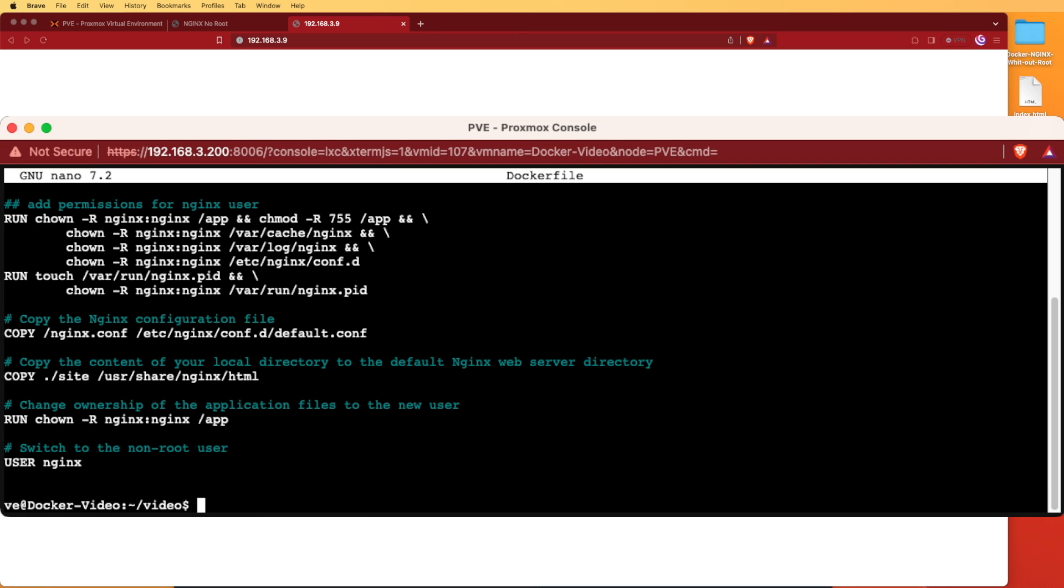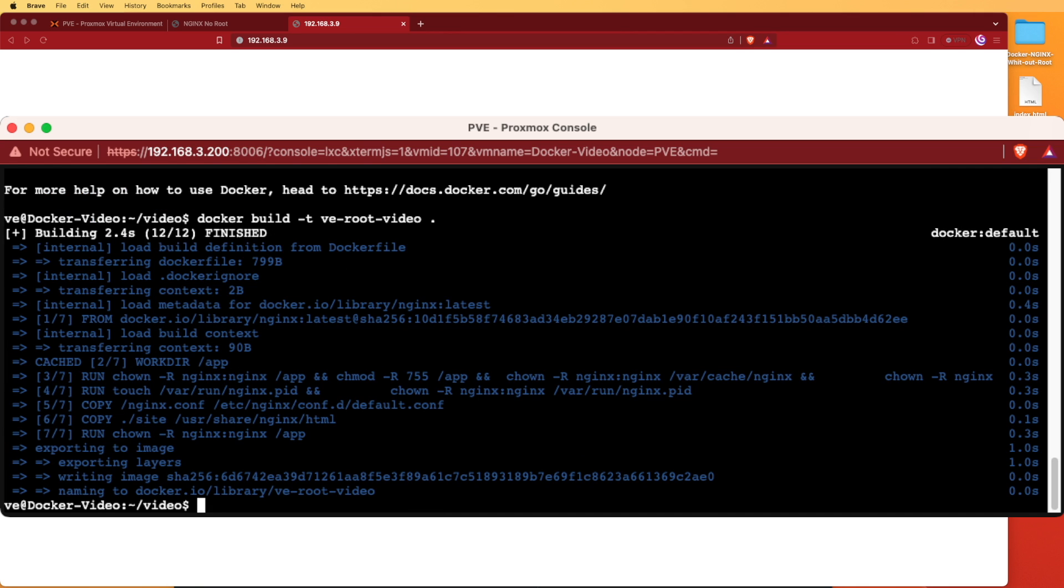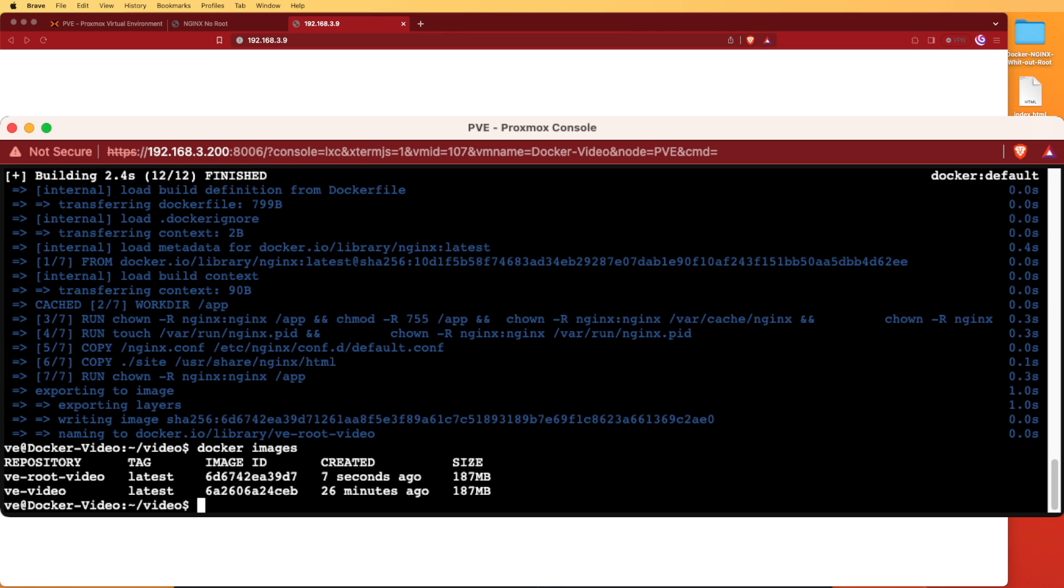Once again we're going to use the docker build command and we'll this time call it ve-root-video. We're going to put the period in because we're building from this directory and we've built the file out. If we run docker images you can see that we have the two files that we made.